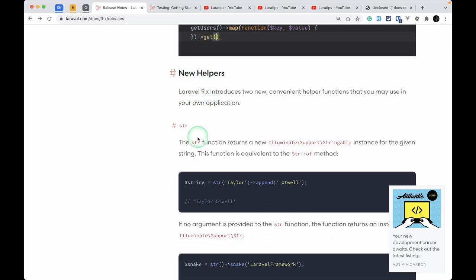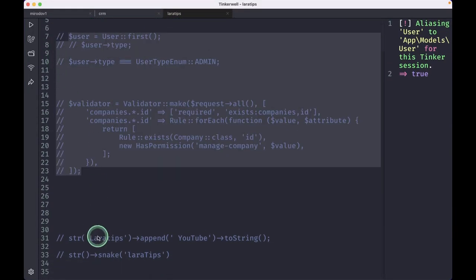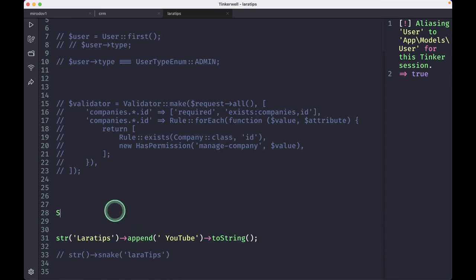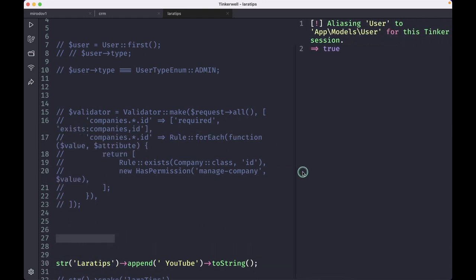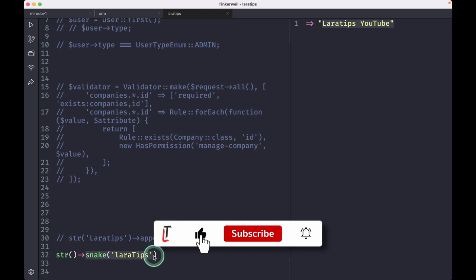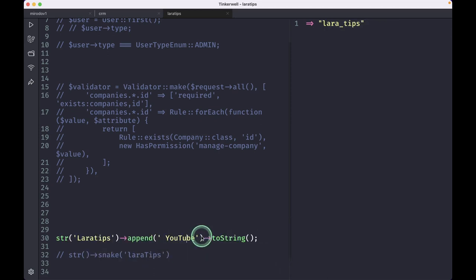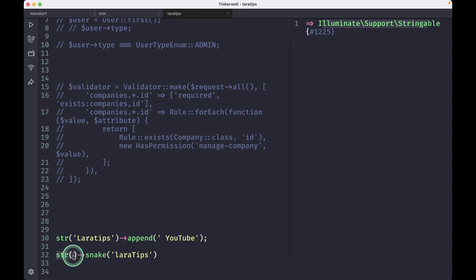A new str() helper method has been added. Previously you'd write Str::of('lara tips') and chain methods like append(). Now you can use the str() helper function directly and chain methods the same way. If you pass a value it returns a Stringable for chaining; if you pass nothing it returns a plain string.